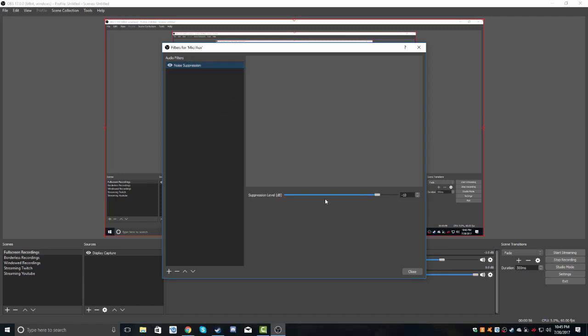And noise suppression. This right here is the level of noise suppression that you'll have in your microphone. Right now it's on negative 10.